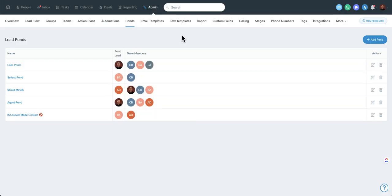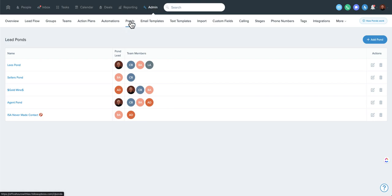Let's take a look at ponds in Follow-Up Boss. An admin or owner-level user can create or manage a pond. To find these, you go to Admin and then Ponds. This will bring you to the screen showing you all of your ponds.